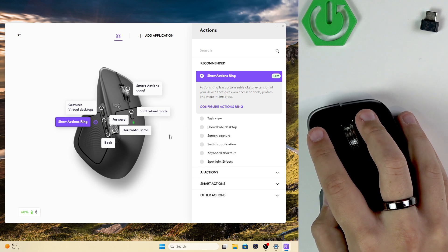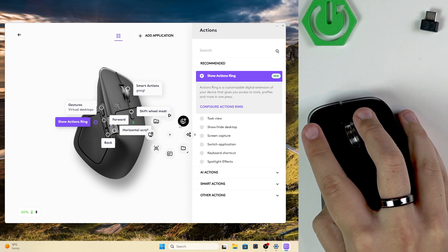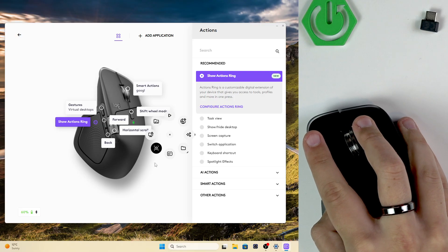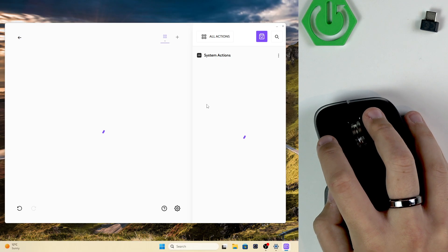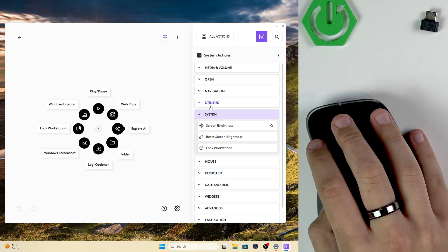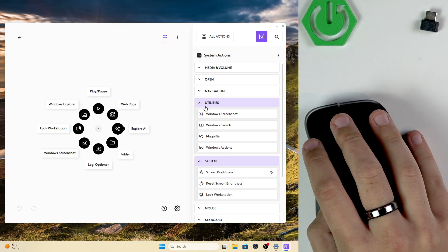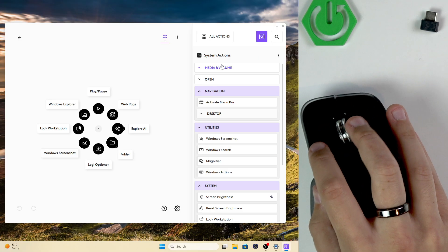We can reset it and that's how we can easily configure it. We can also do a lot more things right here like utilities, Windows screenshot, and navigation.